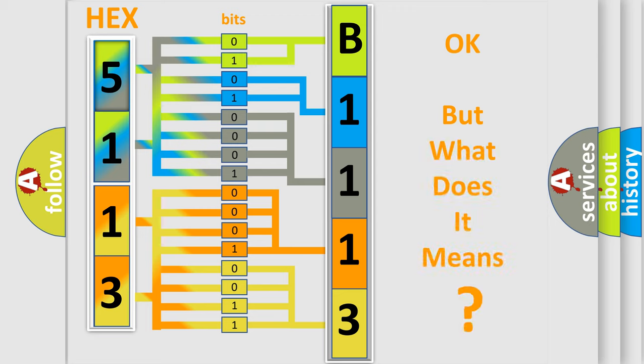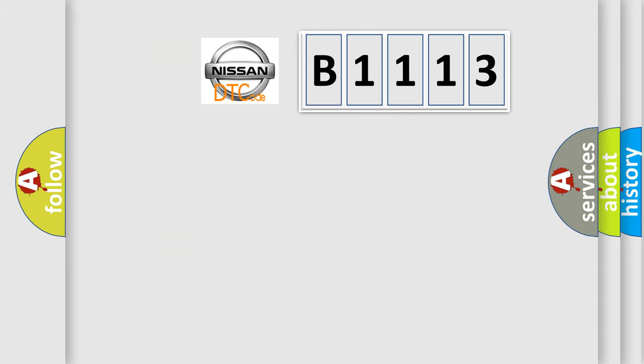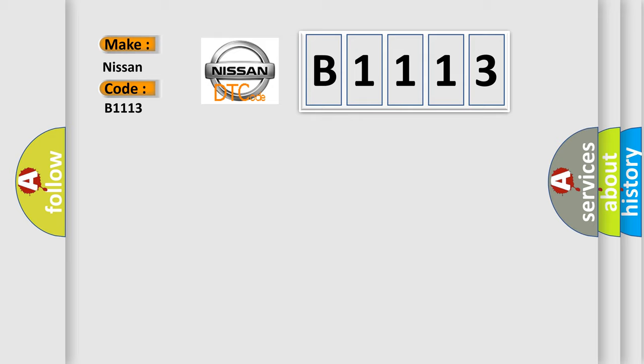The number itself does not make sense to us if we cannot assign information about what it actually expresses. So, what does the diagnostic trouble code B1113 interpret specifically for Nissan car manufacturers?